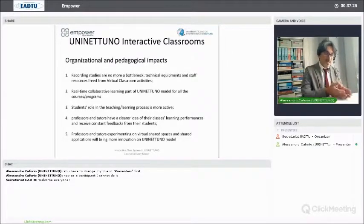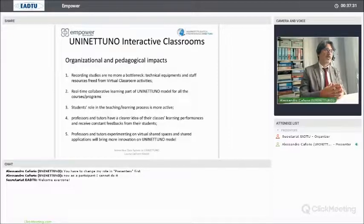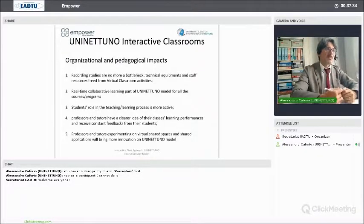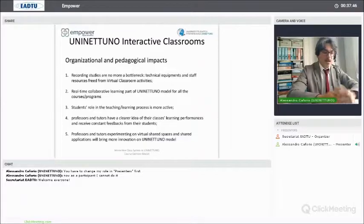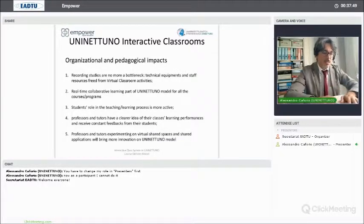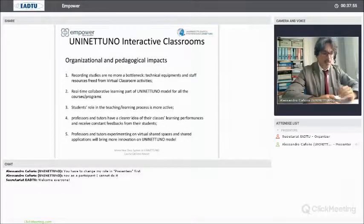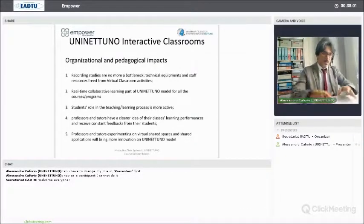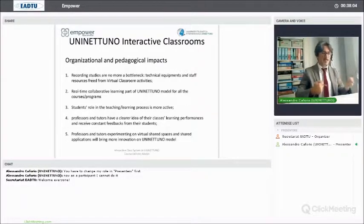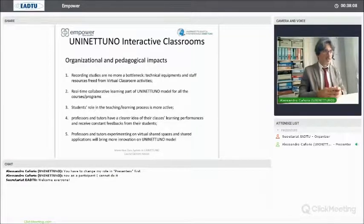Students are now a real active component of the process. Since having students as the center of the learning process is one of the principles of the model defined by our rector, Professor Garito, this was a huge success. Professors and tutors are also happier because they no longer need only exercises to understand how the learning processes of their students are going — they can directly talk with students and ask them to discuss specific content in order to understand how they are able to manipulate the knowledge directly.